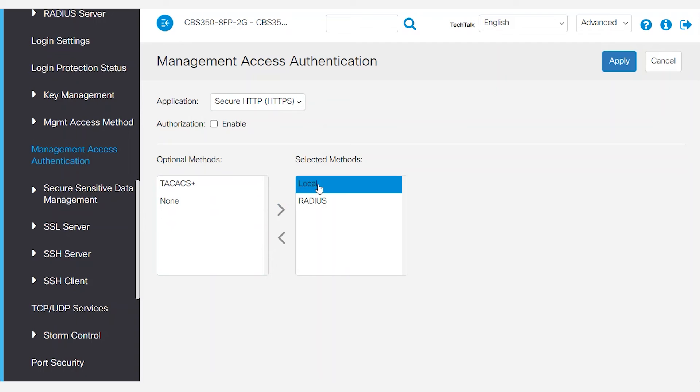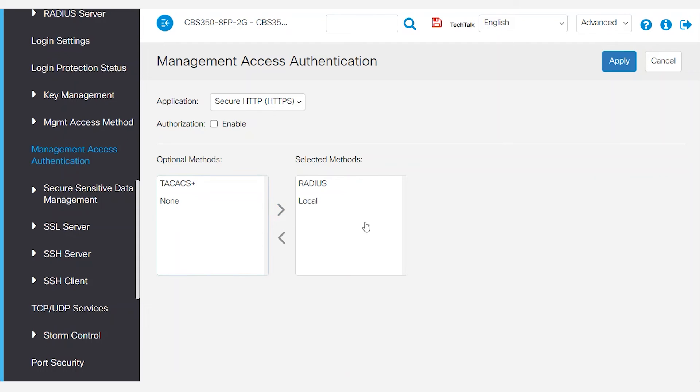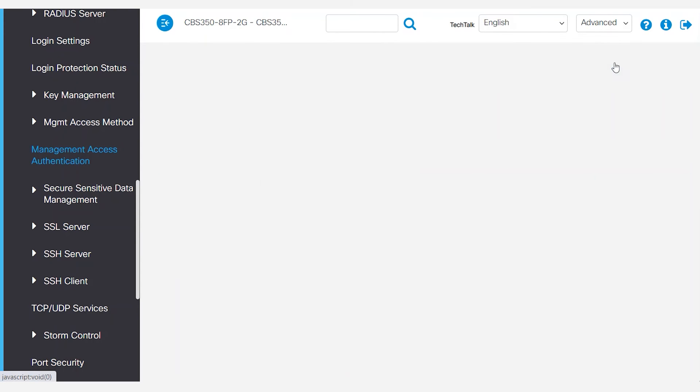Since local was there by default, it's listed first. You want RADIUS to be the first for authentication. So select local, move it to the left, and then add it back. Now RADIUS will be used first. Click apply.